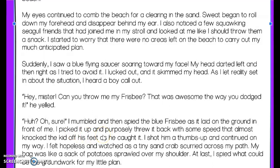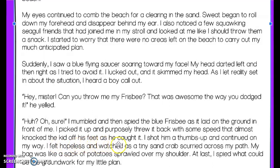'Huh? Oh, sure,' I mumbled, and then spotted the blue frisbee as it laid on the ground in front of me. I picked it up and purposefully threw it back with some speed that almost knocked the kid off his feet as he caught it. I shot him a thumbs up and continued on my way. I felt hopeless and watched as a tiny sand crab scurried across my path.